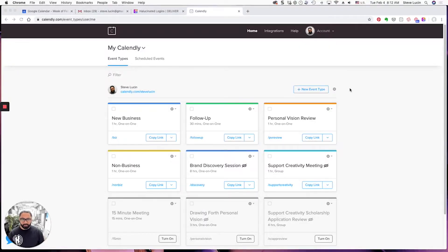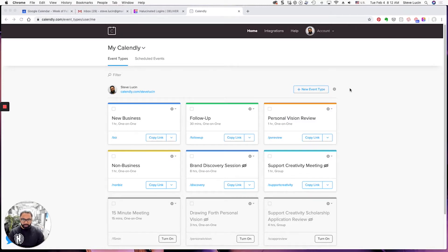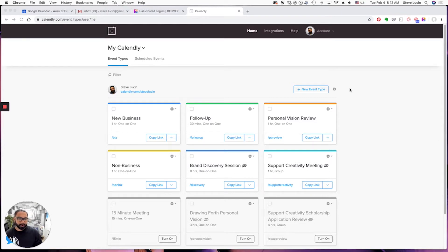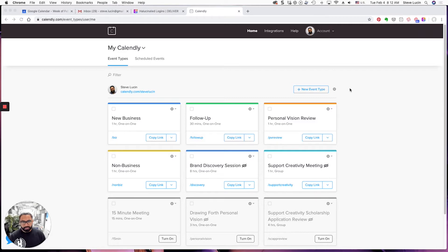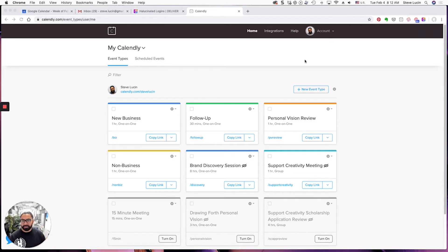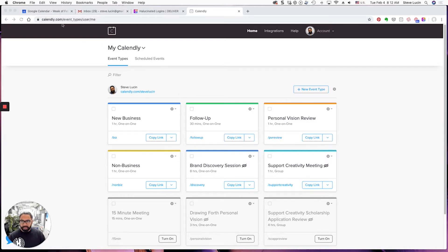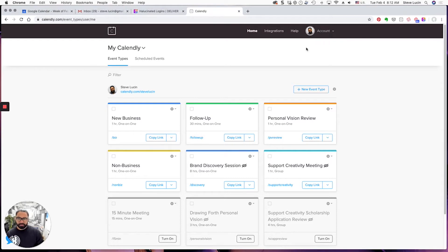Lucin here, and what I want to do today is show you how to make myself unavailable for a whole day if, for example, I'm traveling and I don't want to be able to take any meetings or I'm on vacation. So this is Calendly right here, Calendly.com. I use my Gmail account to log in.